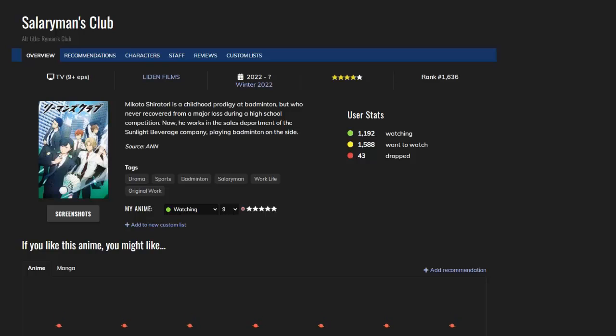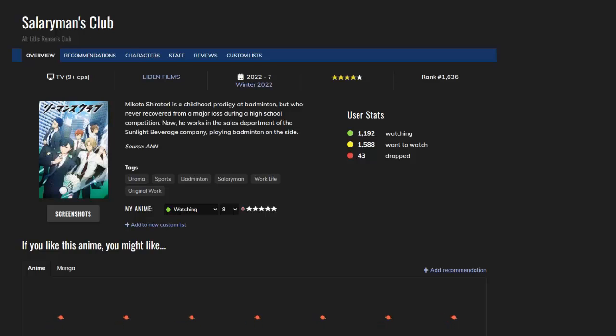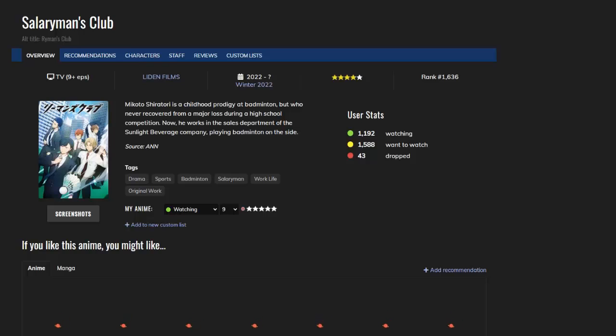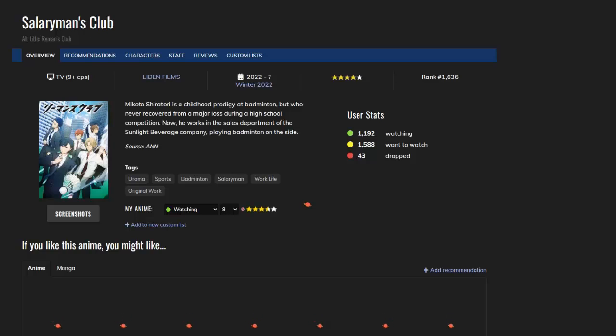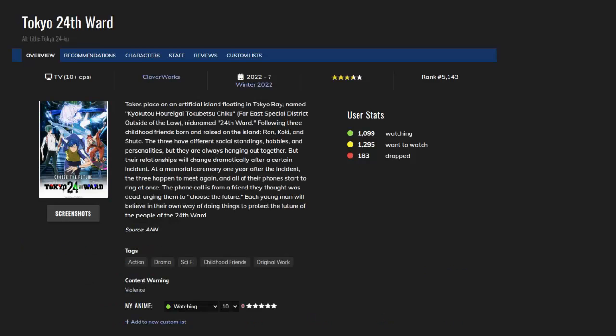Ryman's Club - this is about guys that play badminton and also work in a corporation, and that's it. It's another sports anime like Haikyu and Major. There's some drama here and there, some people have injuries - the basic sports stuff - but I really enjoy it. I'm going to give this a seven out of ten.